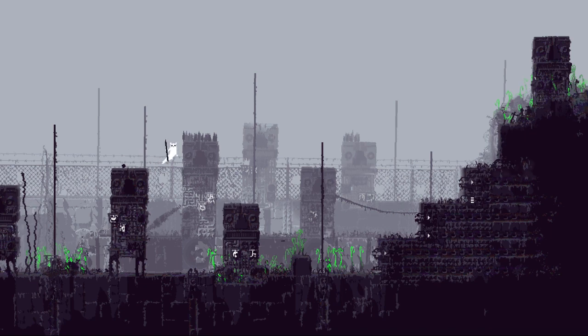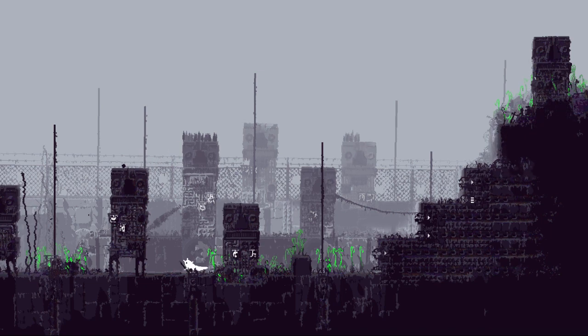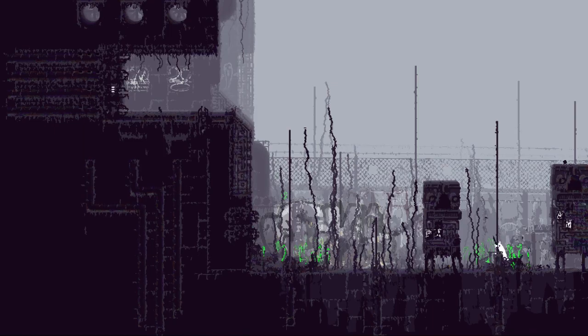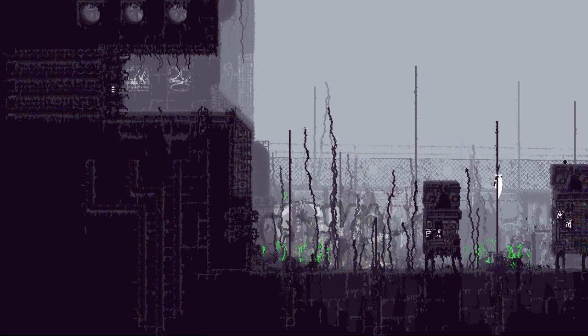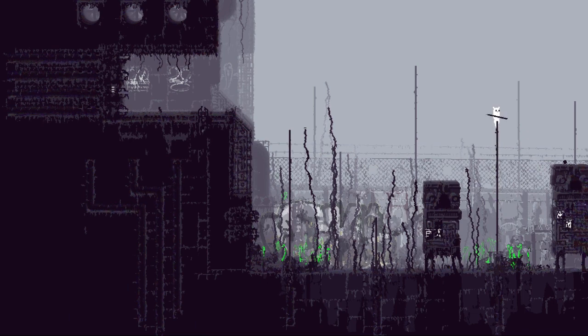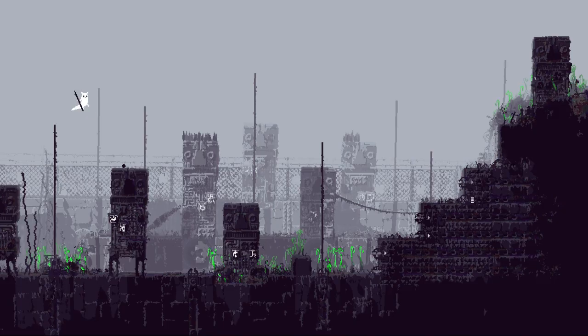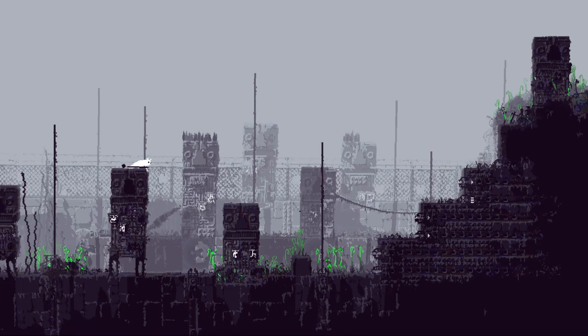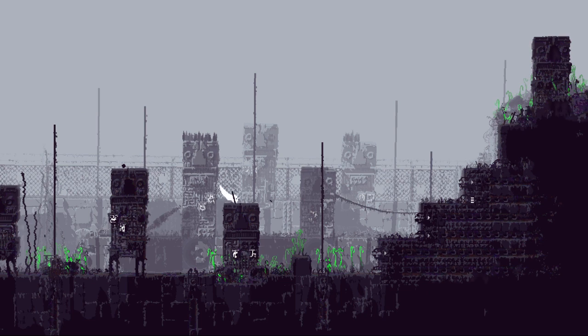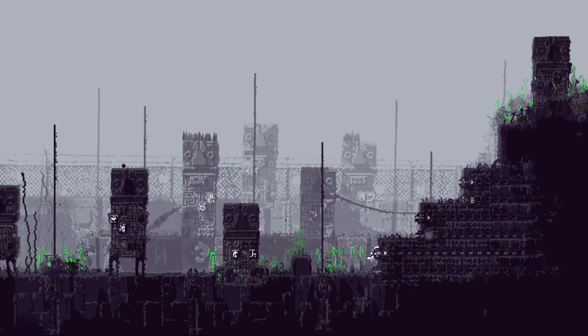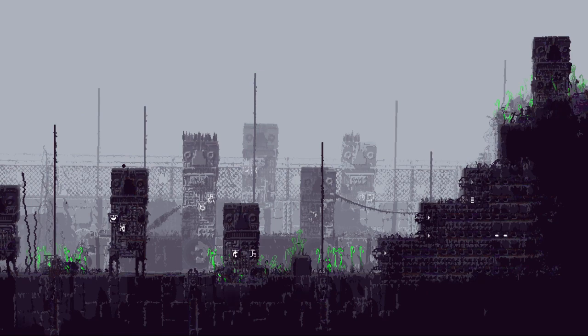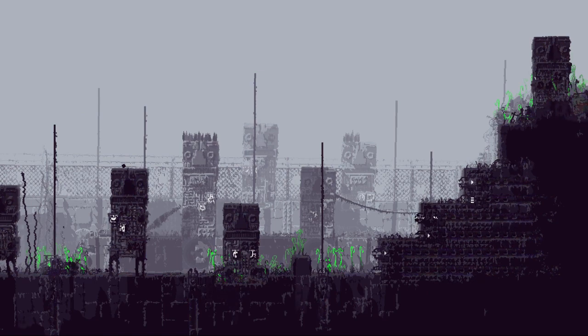It took me many, many attempts over multiple years to finally play through it, but even when I had given up on ever beating the game, I always looked back on it, full of awe and admiration, because Rain World is the most impressive video game I have ever played.